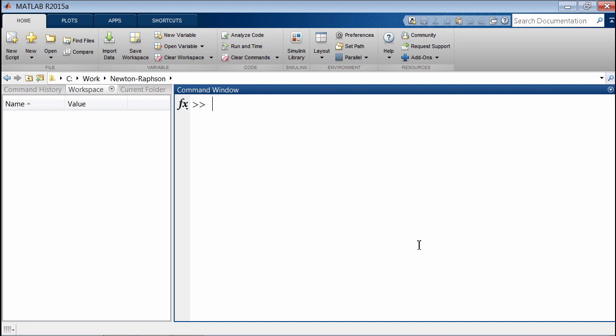Here is an example of working through implementation constraints with MATLAB Coder. We have the Newton-Raphson method, a well-known numerical algorithm for calculating the square root of a number. For example, if we wanted to find the fourth root of the number 256,